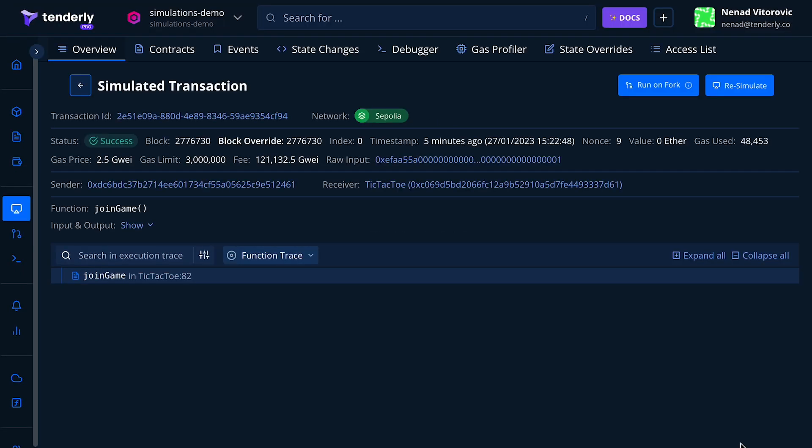Once the simulation is complete, the simulated transaction overview will give you information about the status, functions called, inputs, call trace, and so on. Since this simulation was successful, the bug fix works as expected.